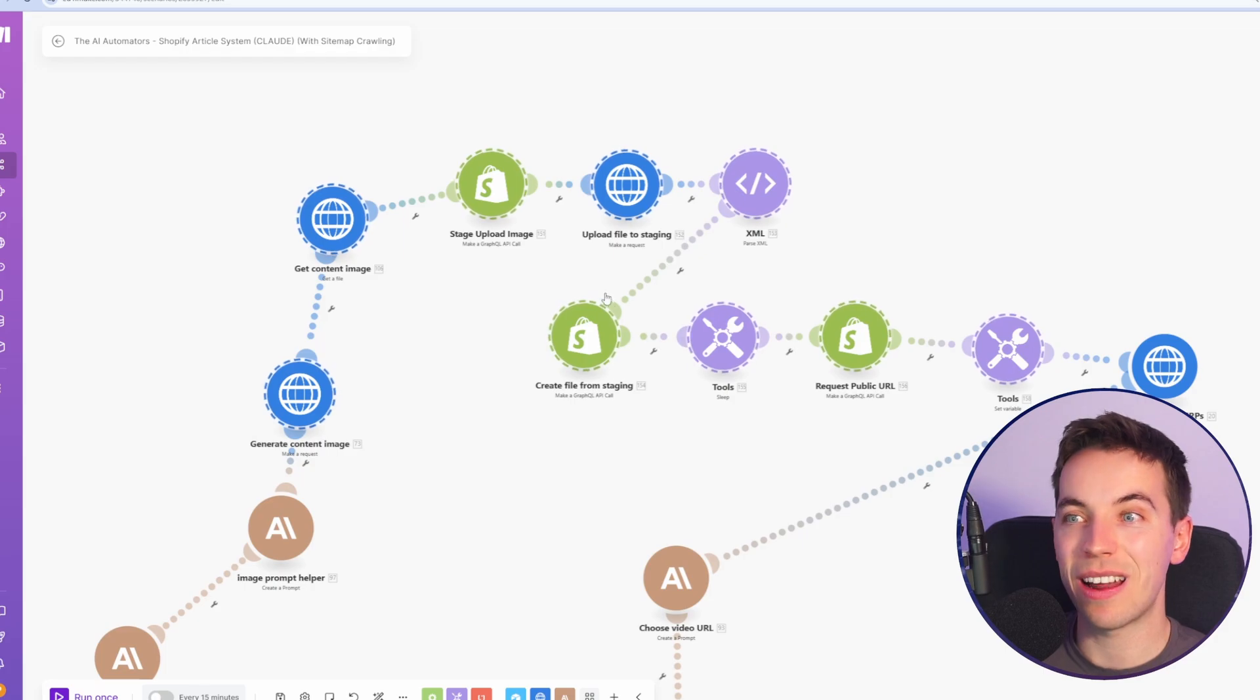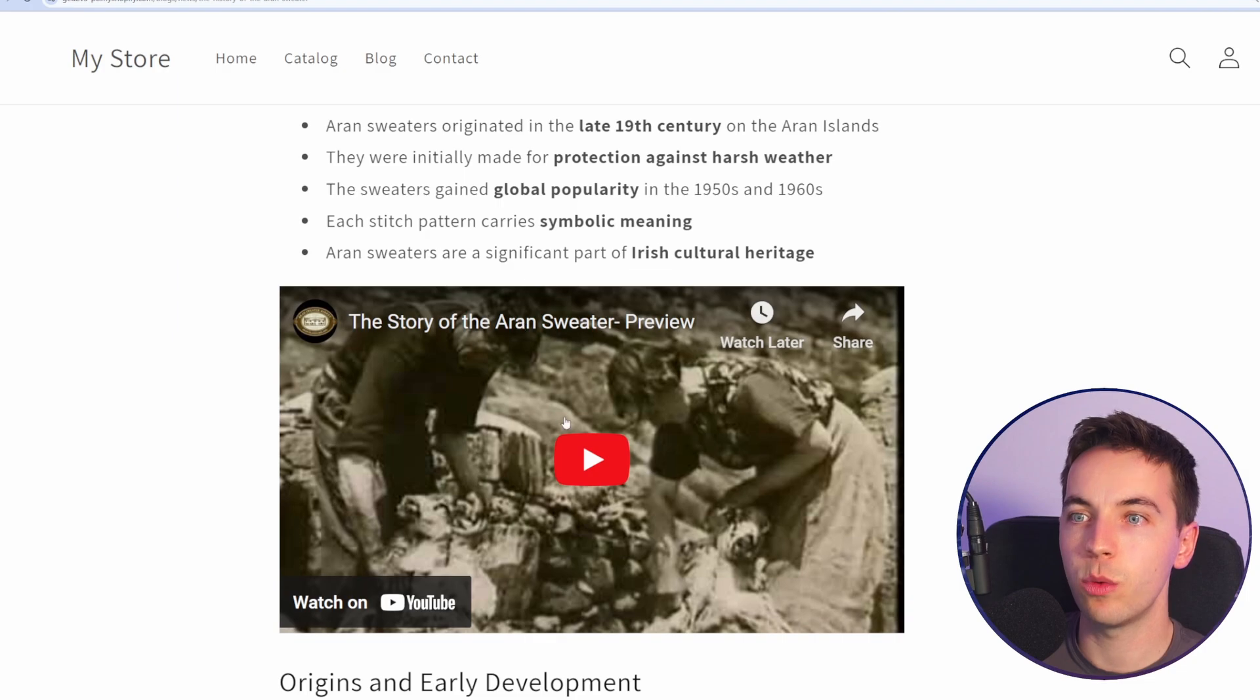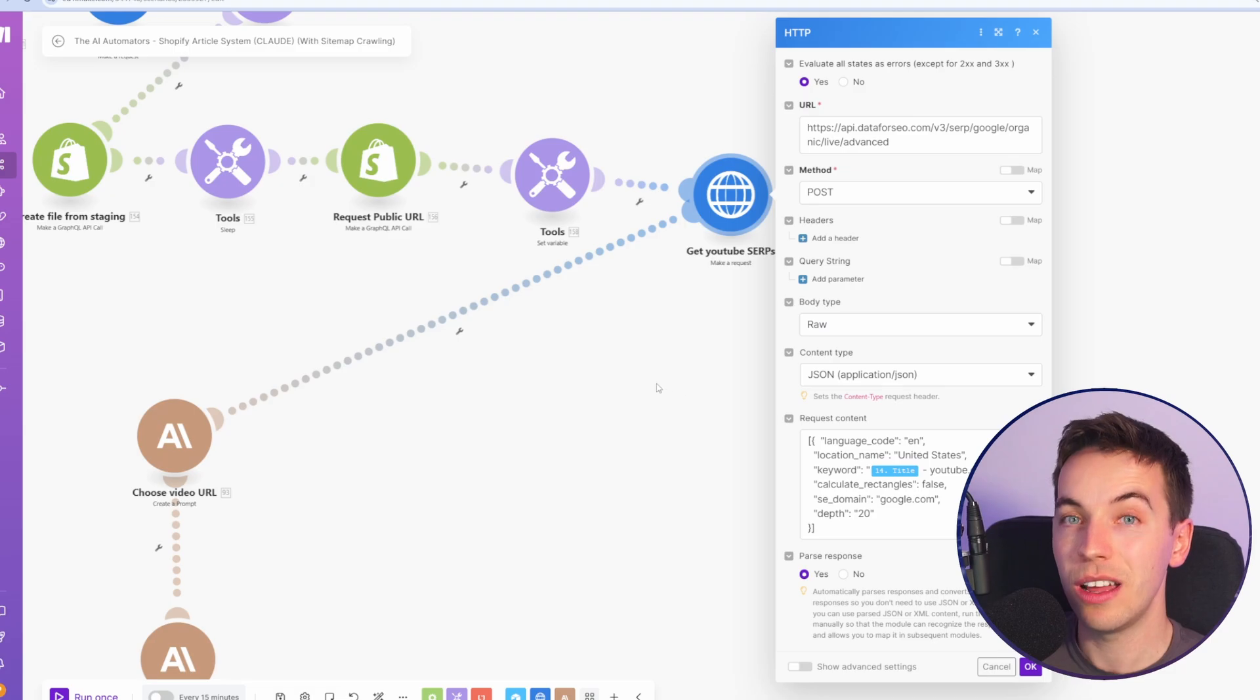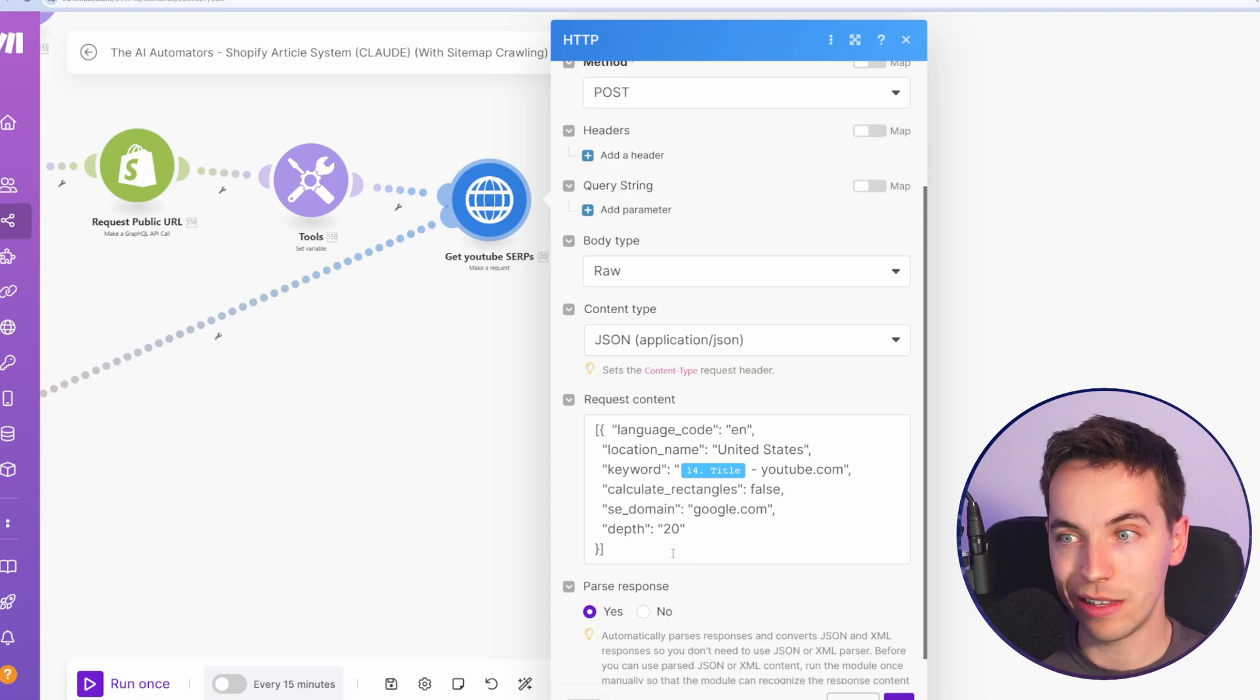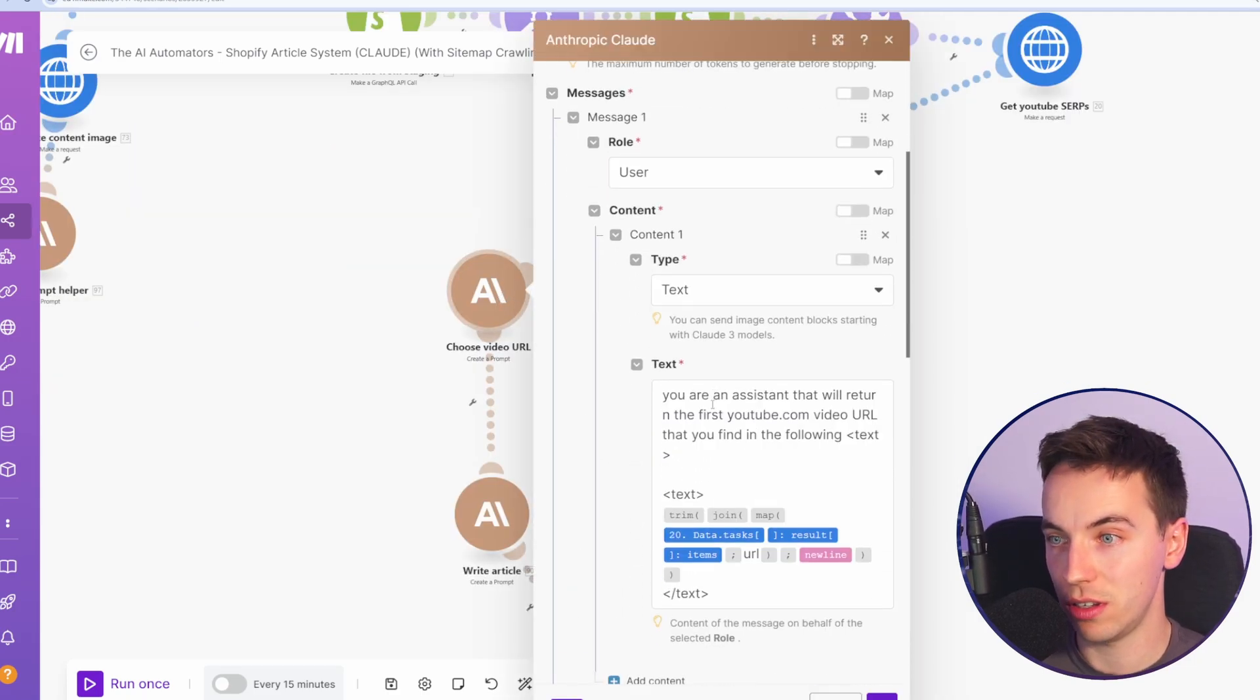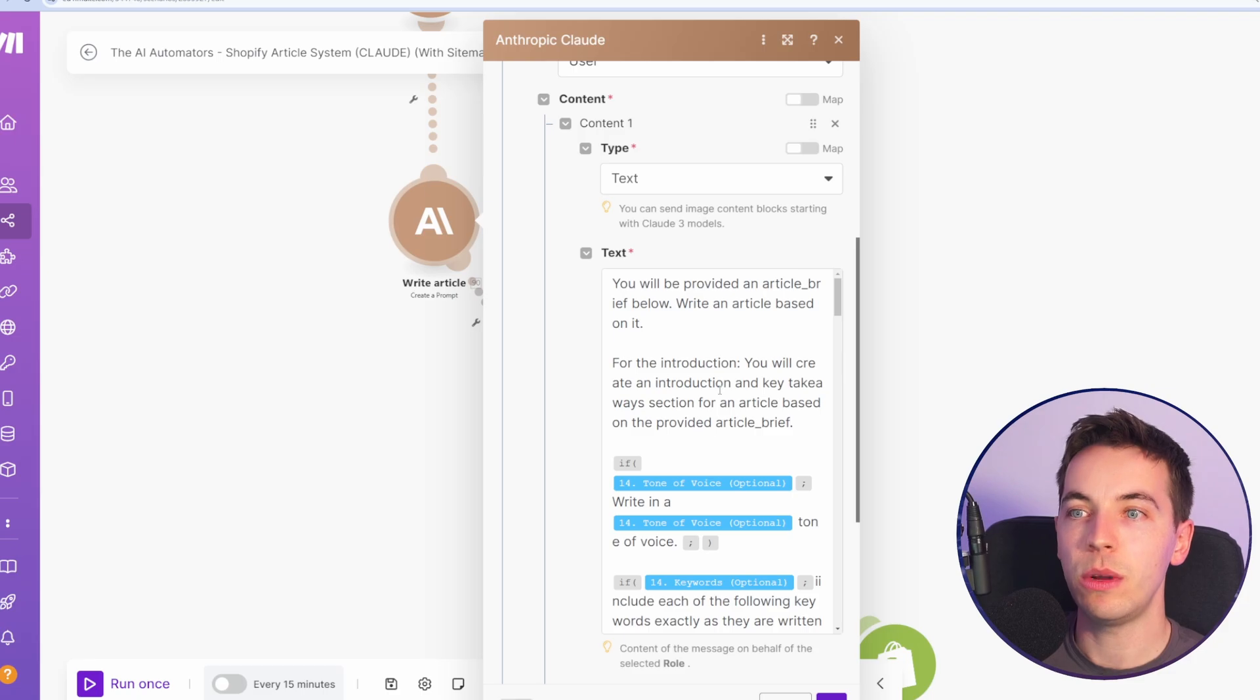Following on from that, I'm going to skip this section for the moment and come back to it later on in the video, because it is quite advanced. Next up, we want to get a YouTube video, and we're using the data for SEO API, similar to how we did it in the previous video. Again, have a look at that video if you want to see exactly how that's done. But again, we just request this endpoint, we have the request content in this exact format. Then after that, we're going to pass this into Claude to choose a YouTube video from that list. From there, we should have a valid YouTube link that we can then add to the article.